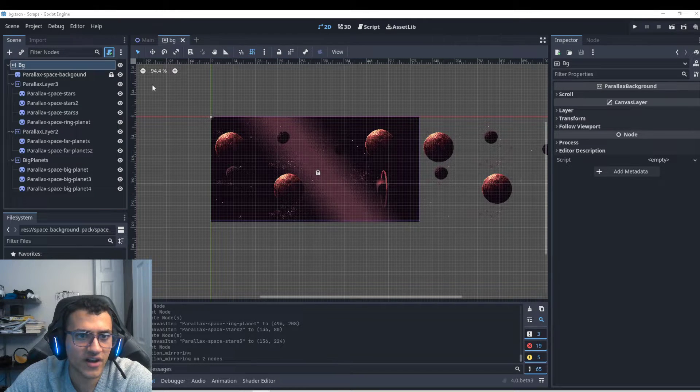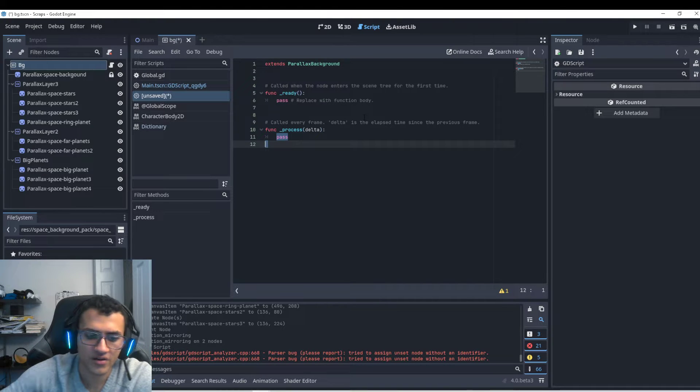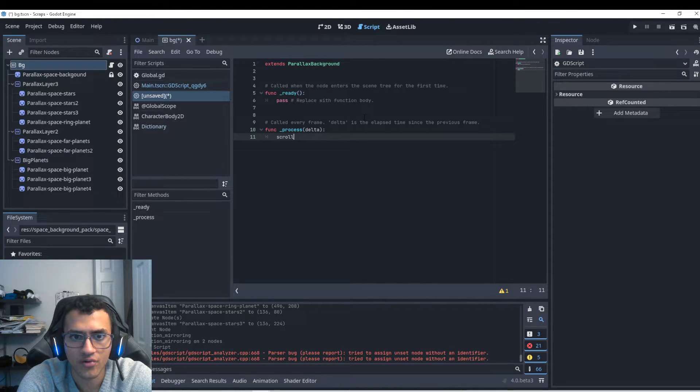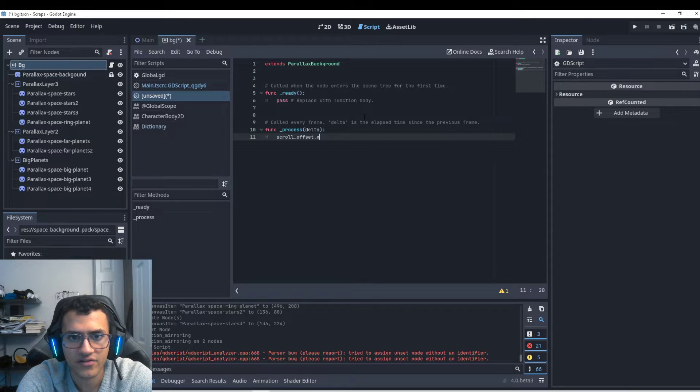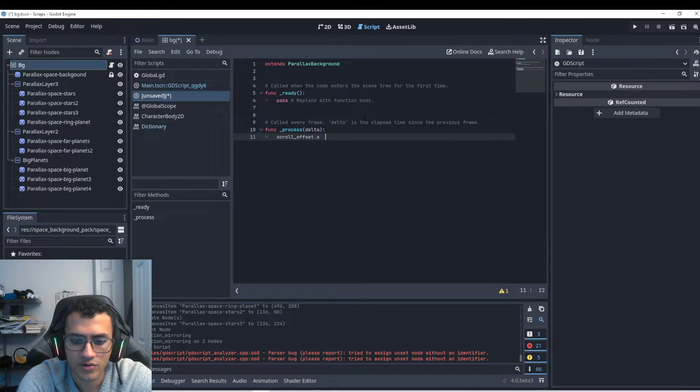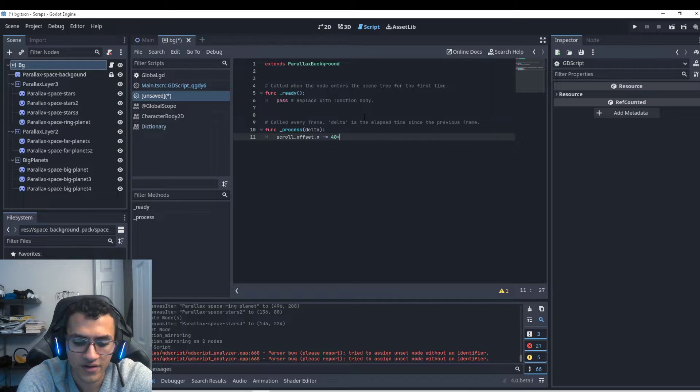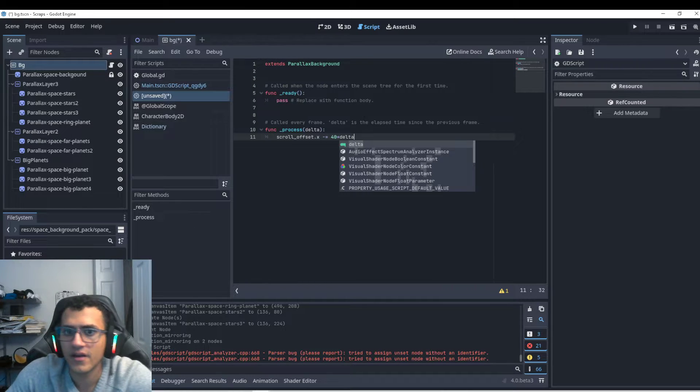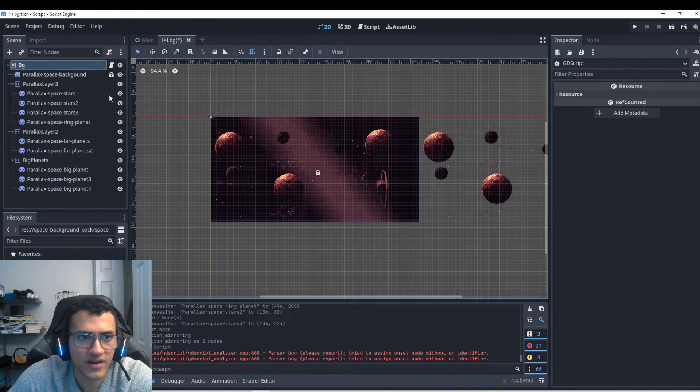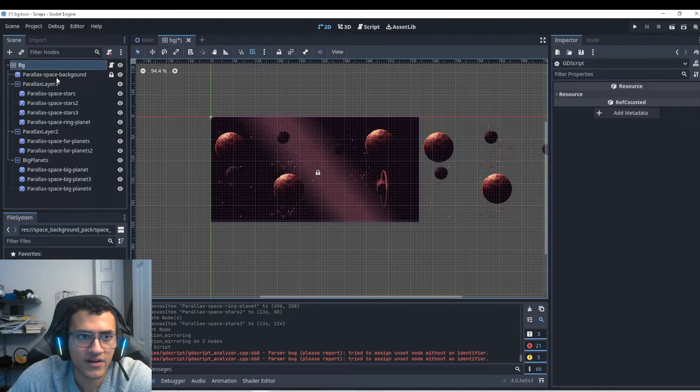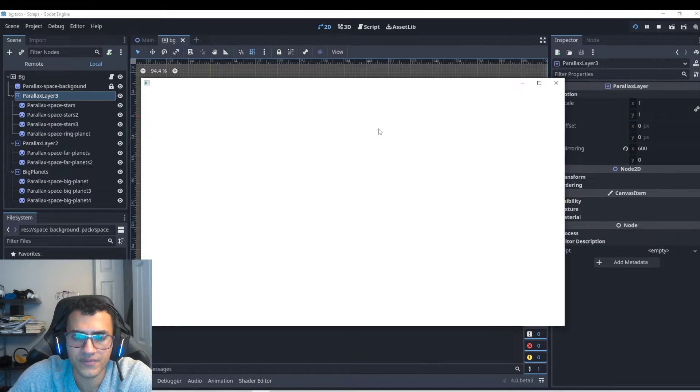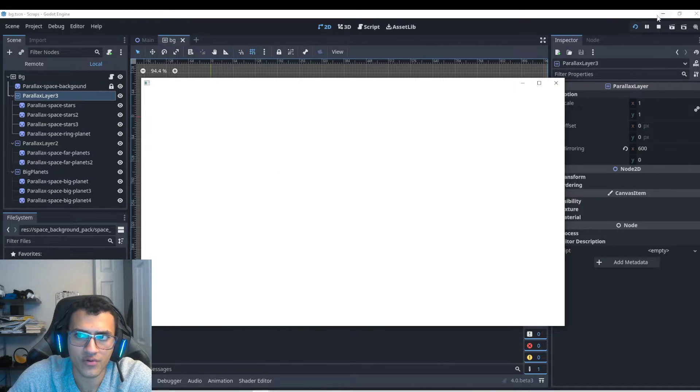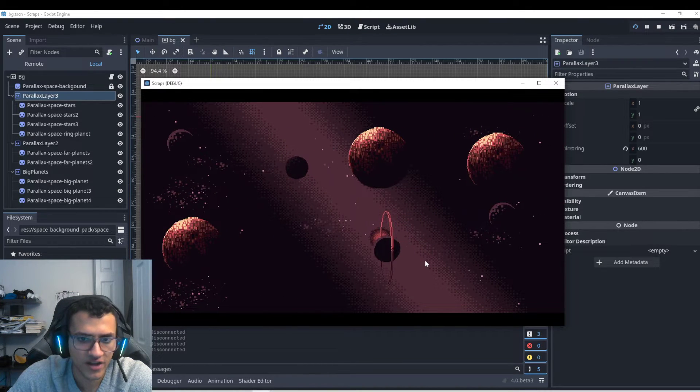And now in our background, we're just going to add a script. I'm going to have it built in. And in our process function, we're going to have scroll.offset.x minus equals, minus equals, we'll do 40 times delta. So double check, that's right. Yeah, that's right. So that'll be relatively fast, I hope. And now I think that should be it. There'll be a little problem though, hopefully. Did it crash? No, it didn't. Awesome. So now we have a moving background.